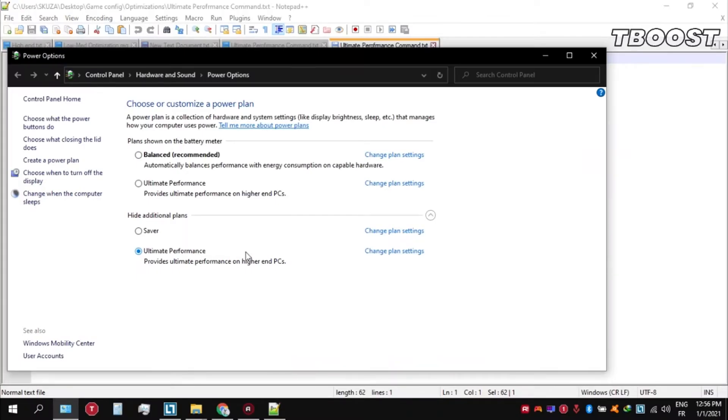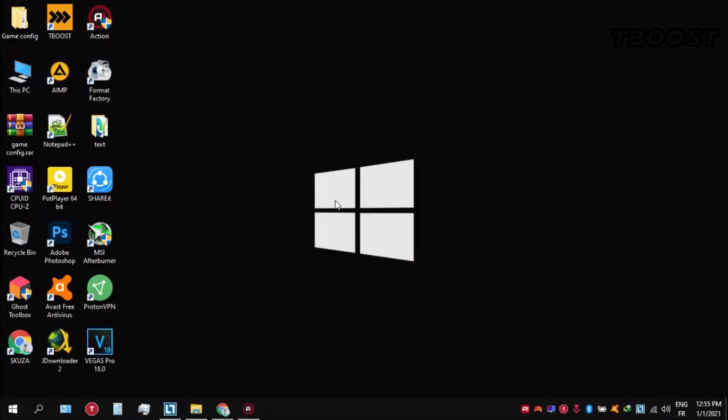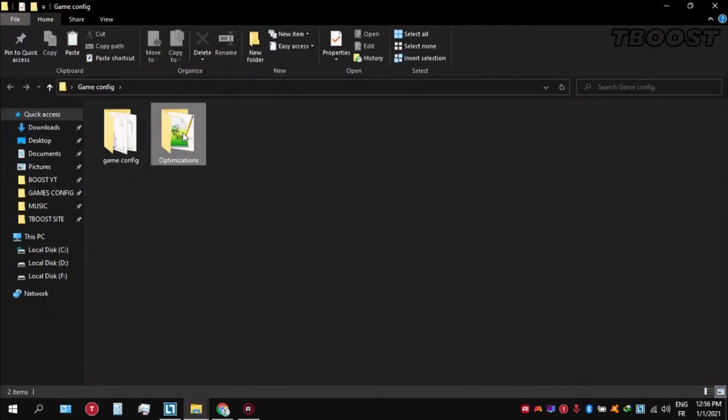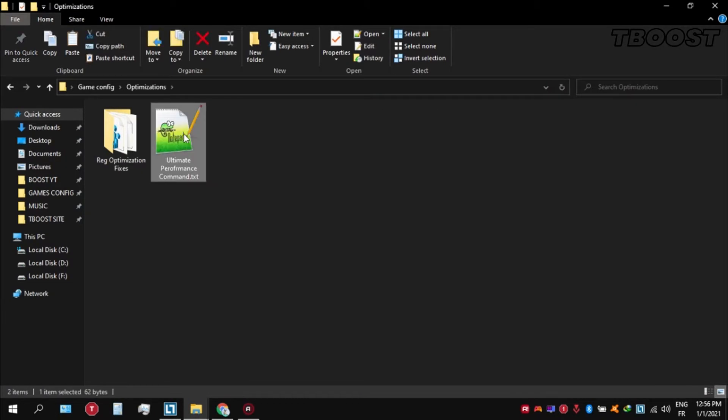Next, make sure to set your power plan to Ultimate Performance. If you don't have this option here is how you can get it, go inside the optimizations folder, then open the Ultimate Performance command file.